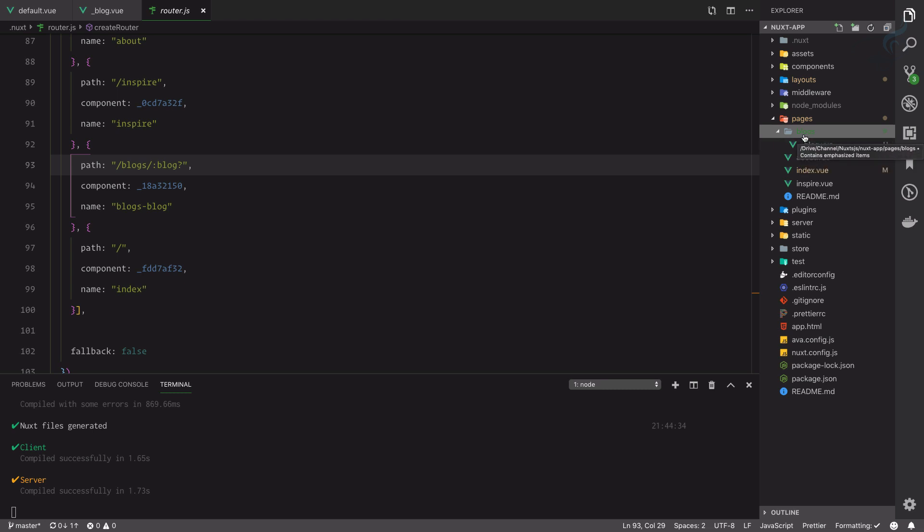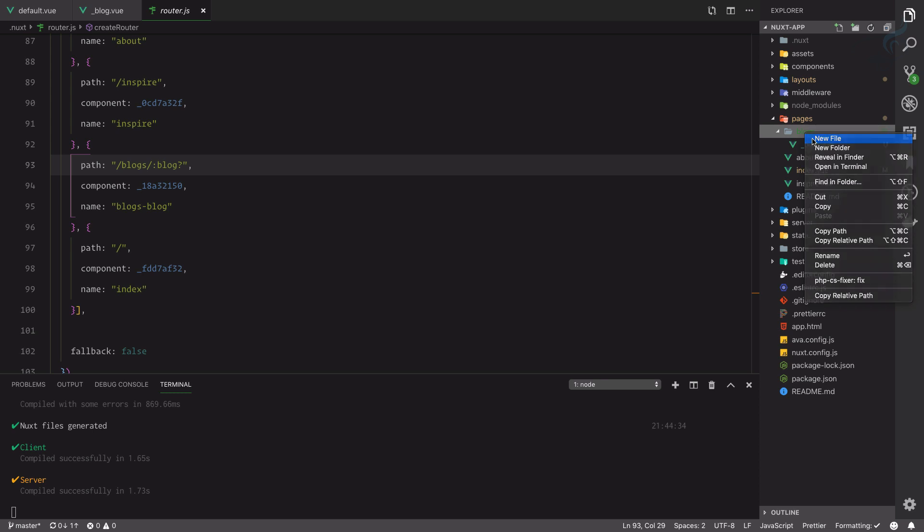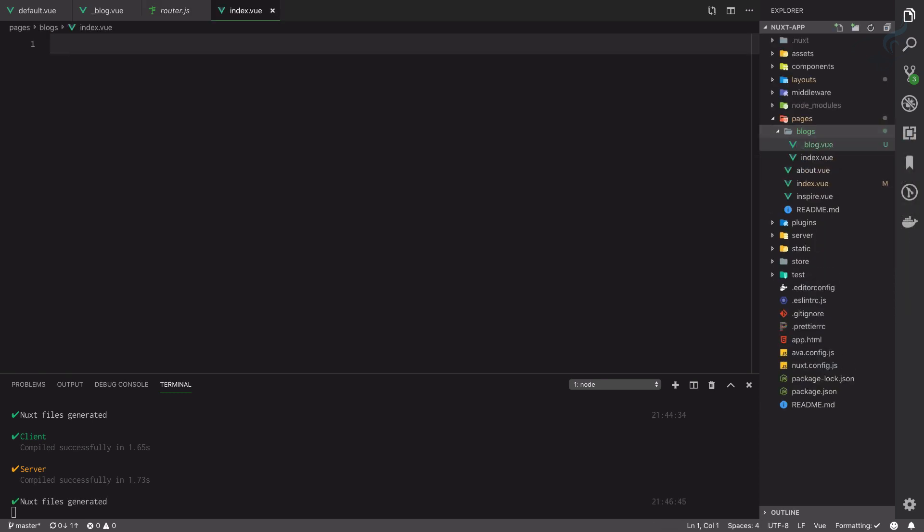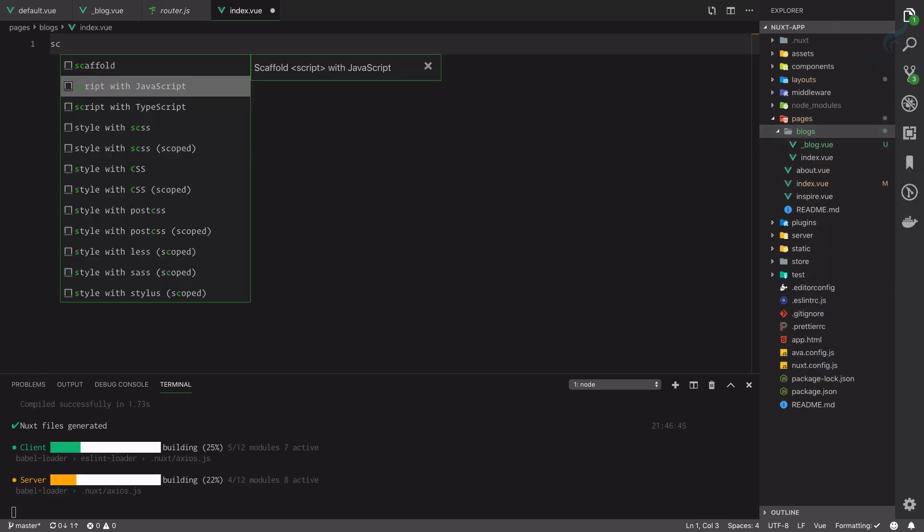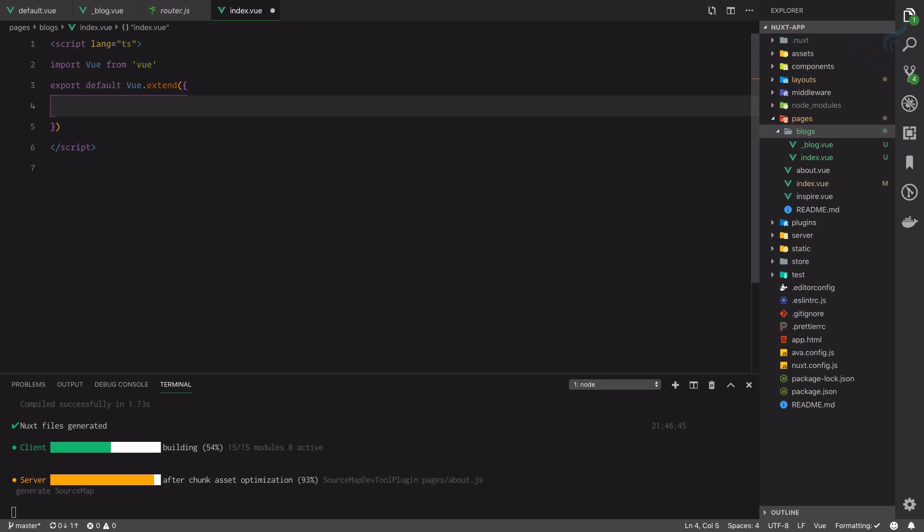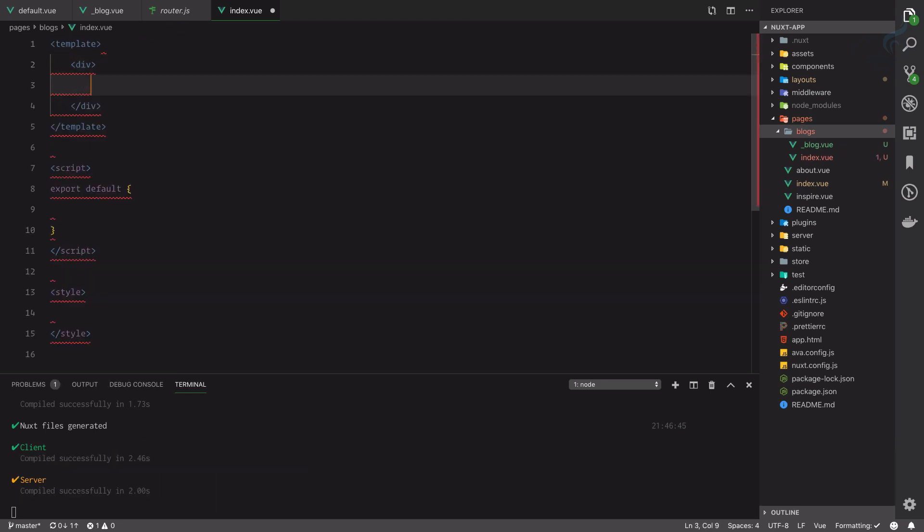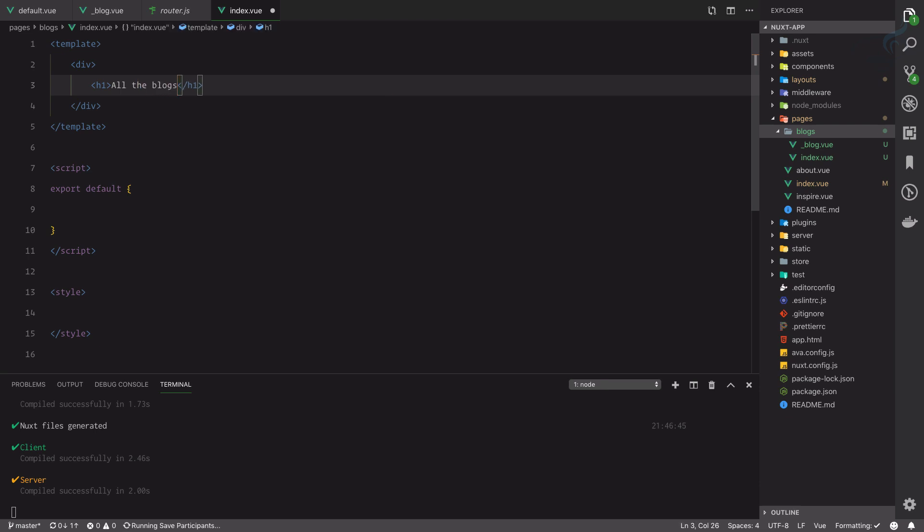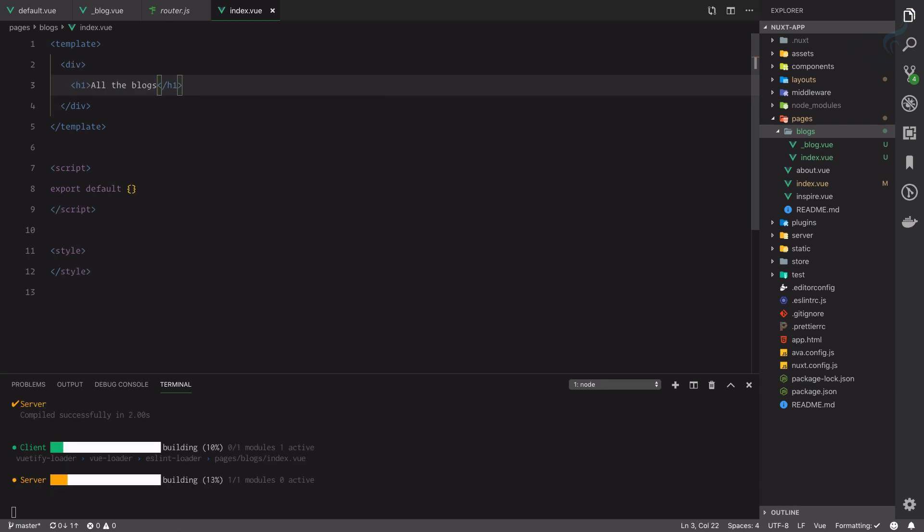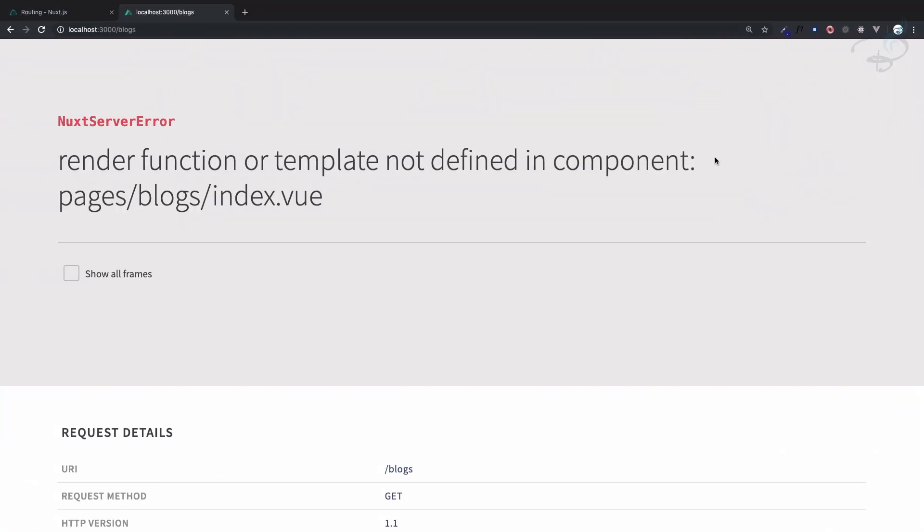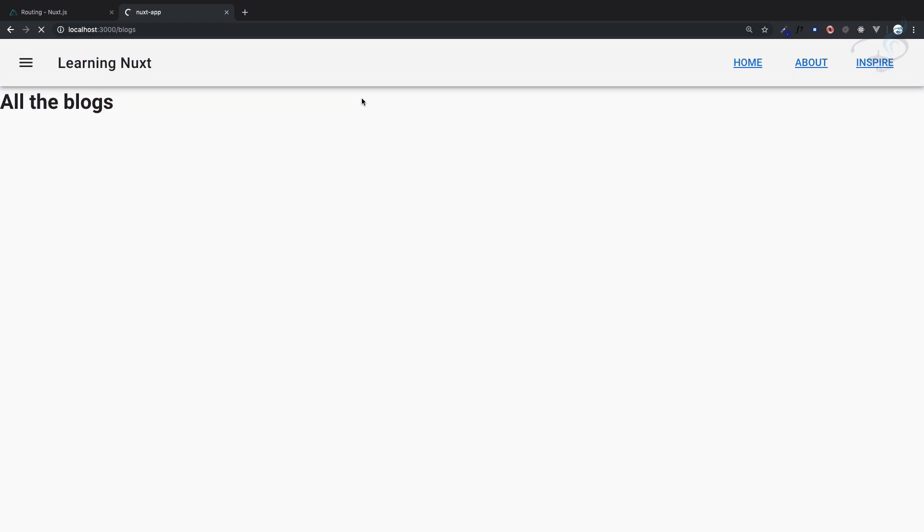What if you want to have all the blogs and then underscore blog.vue will give a single blog? You just need to create index.vue file. Inside this, you will create a div. Inside h1 I will say 'All the blocks.'